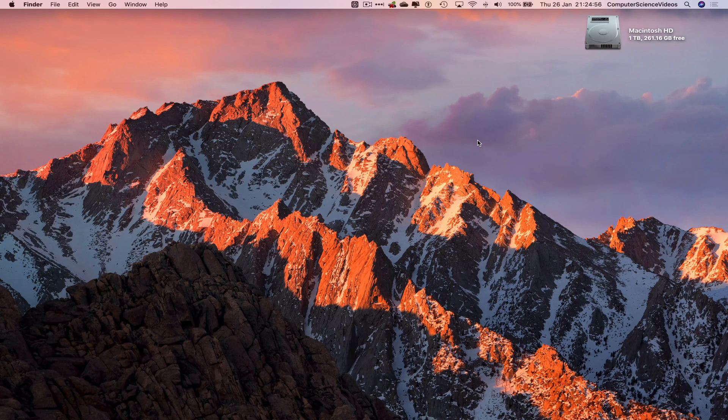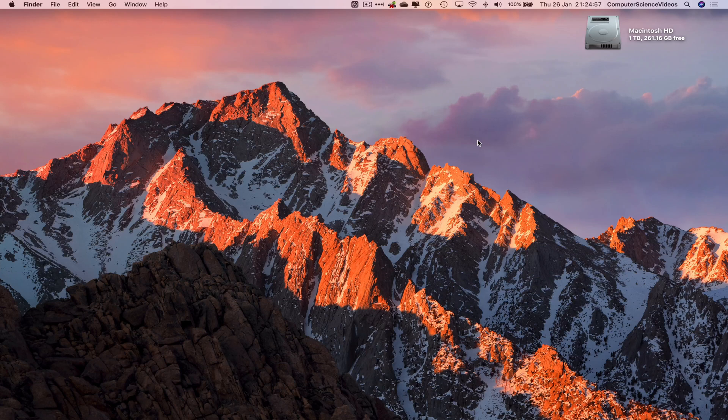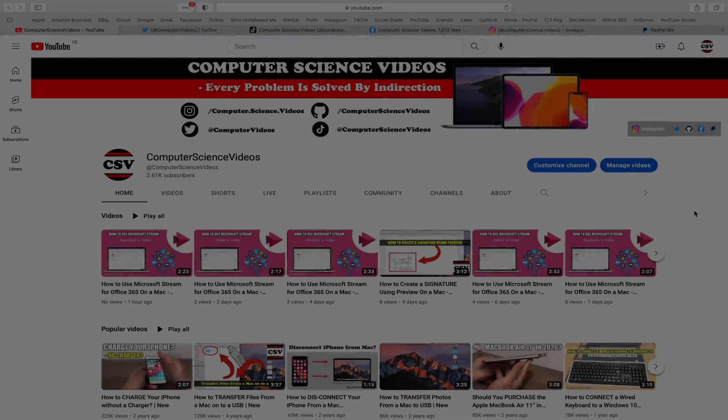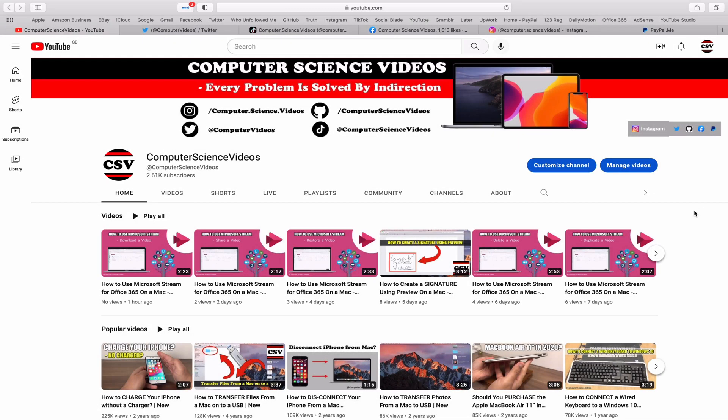We can now start the tutorial. Before I start, I'd like to say you're more than welcome to subscribe to my channel, Computer Science Videos. As we know, every problem is solved by indirection. You can also follow my Twitter account. We're trying to grow as fast as ever.